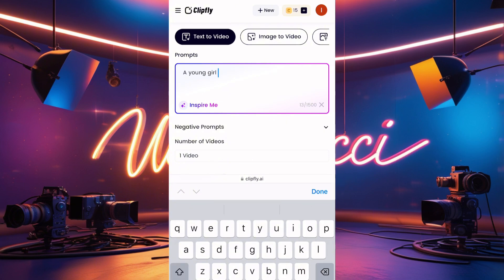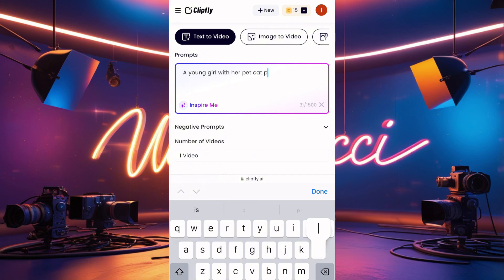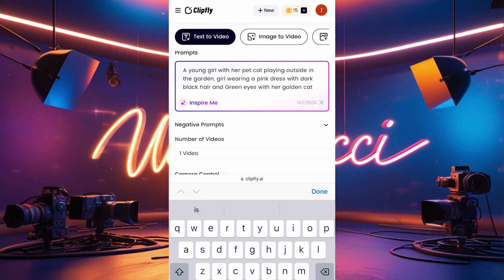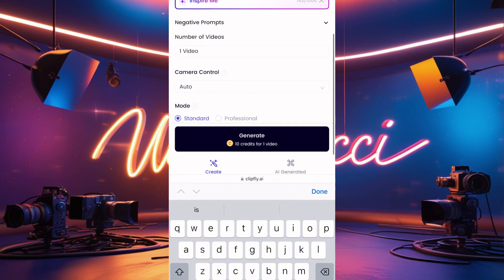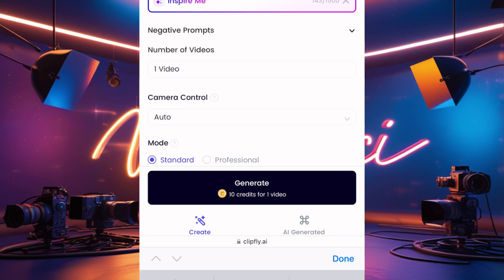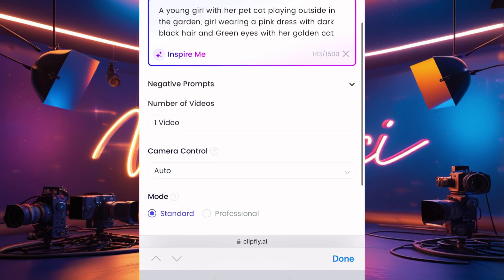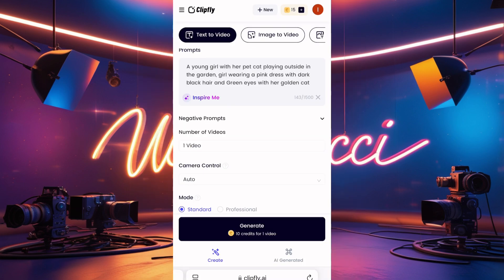I'll type in: 'A young girl with her pet cat playing outside in the garden.' Now we've written our text-to-video prompt. For settings, click on Standard mode, set camera control to auto — don't use Professional for now, just use Standard. Check the aspect ratio options and then click Generate.